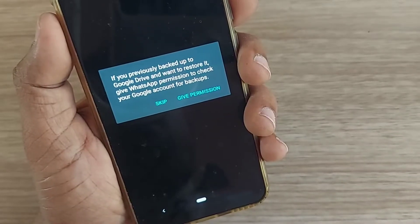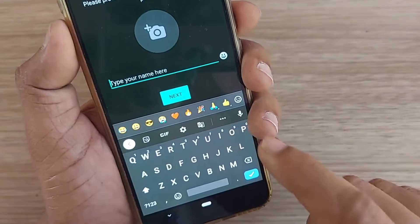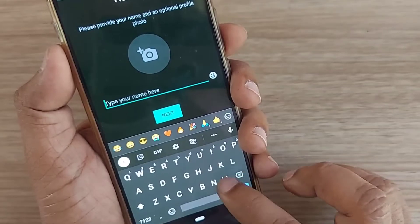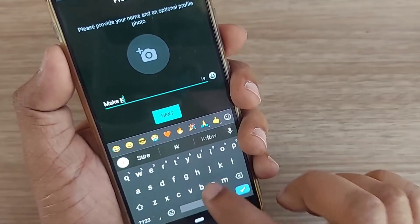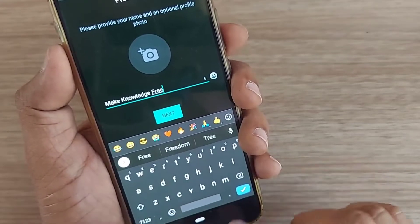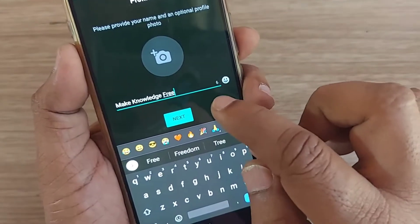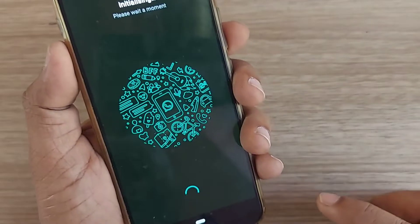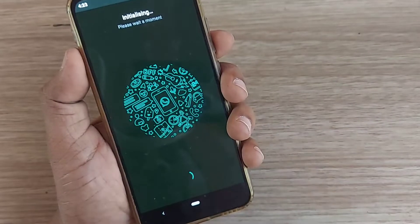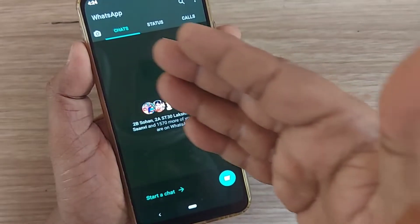It will ask you something, and if you don't want to fill it in you can also skip it — I skipped. Now it is asking for your name. I'll give 'Make Knowledge Free' as the name of this WhatsApp account. Whatever account name you want, just type it here and press next. After pressing next, it will automatically initialize your account and finalize it.